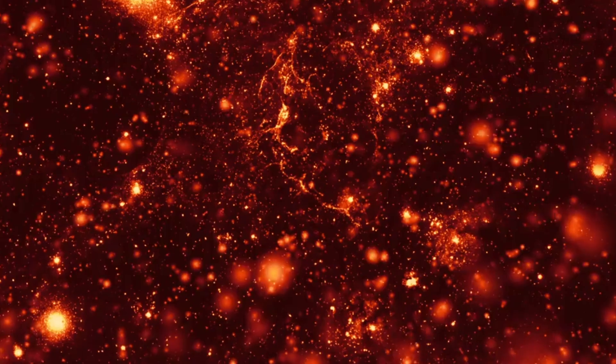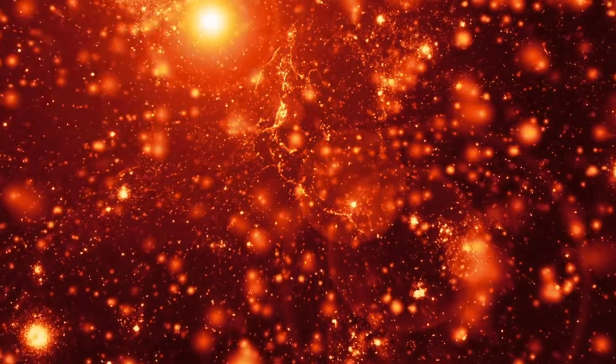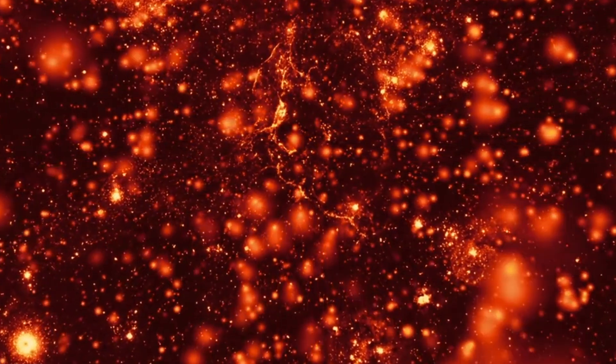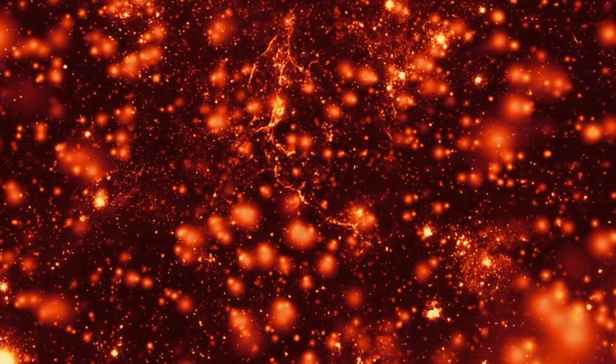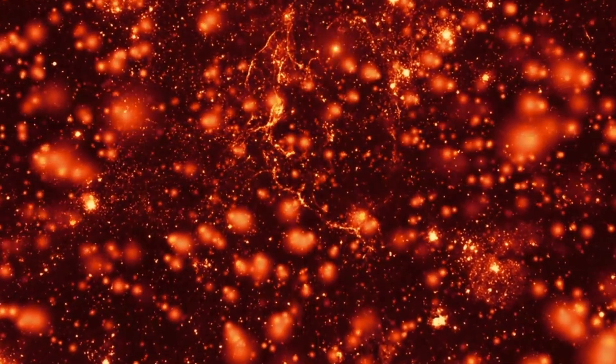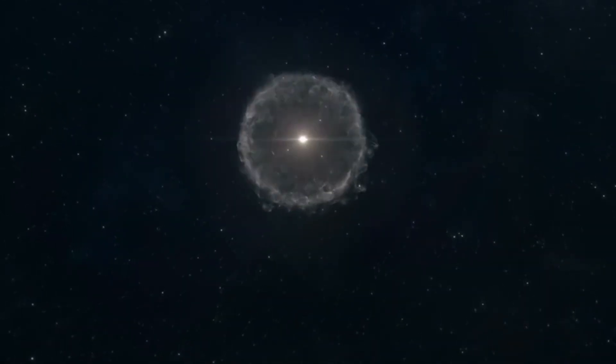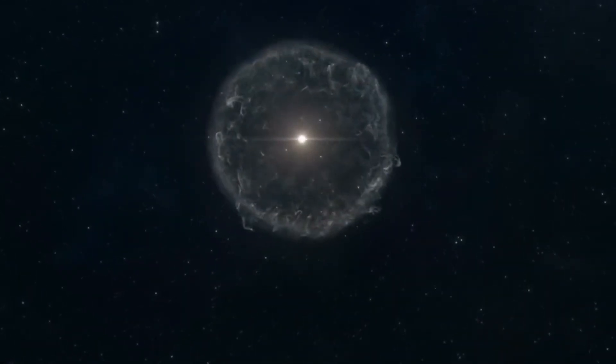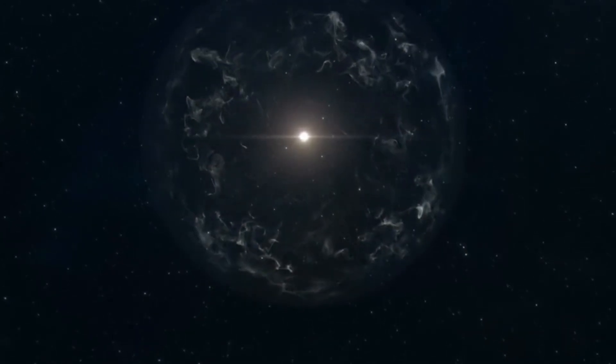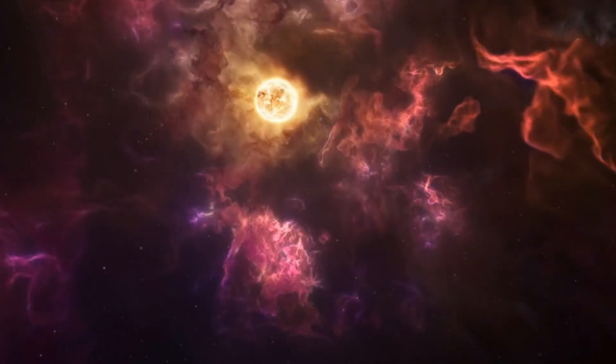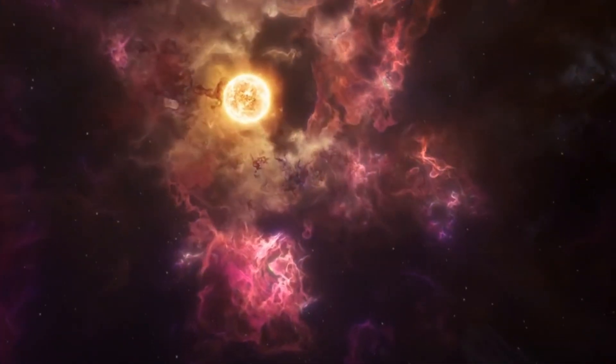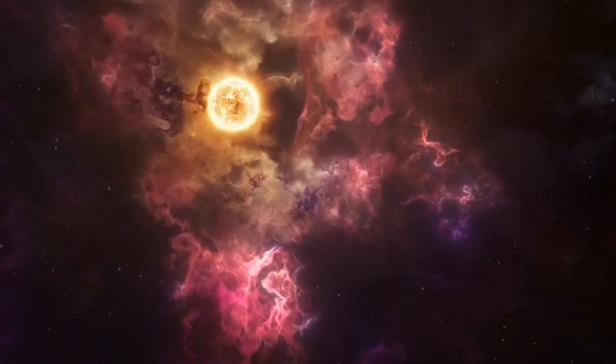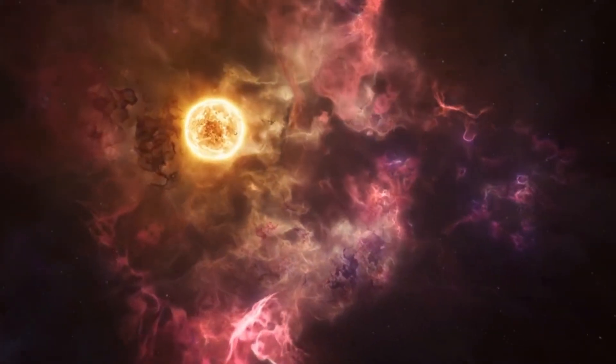The life cycle of stars. To truly appreciate Betelgeuse's potential explosion, it's essential to understand the life cycle of stars. Stars are born from clouds of gas and dust, primarily composed of hydrogen and helium. Over millions of years, gravity pulls this material together, forming a protostar.